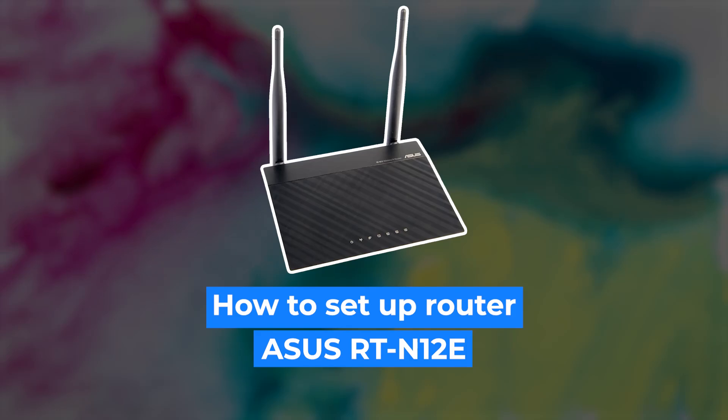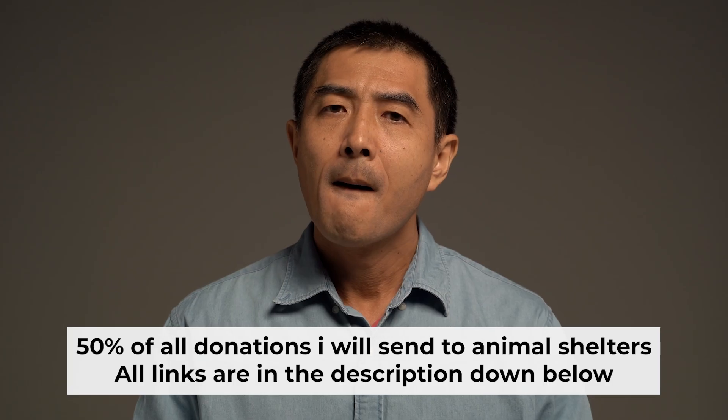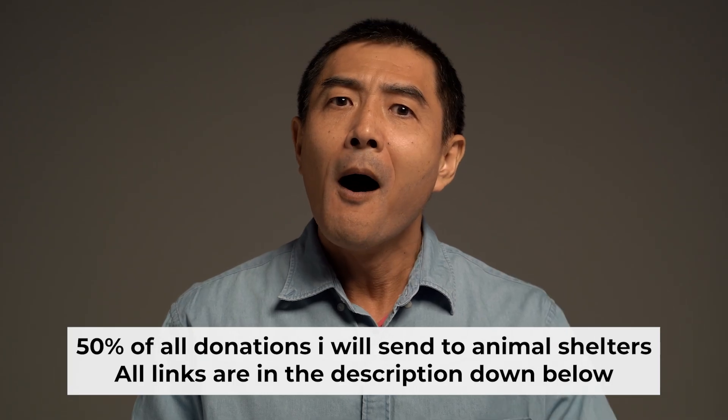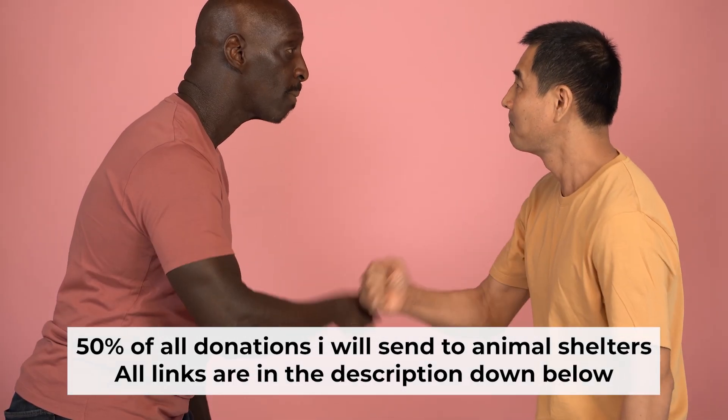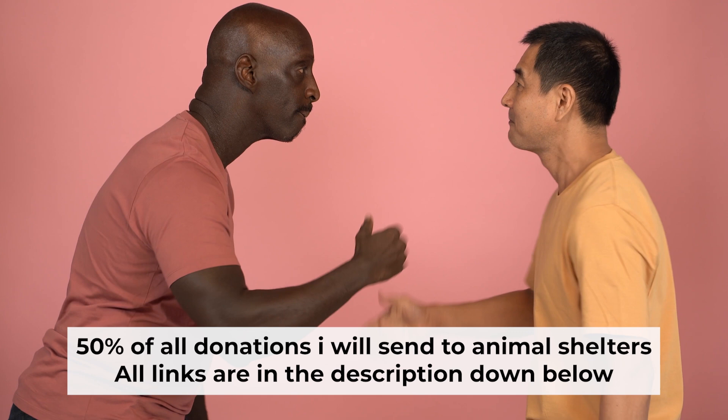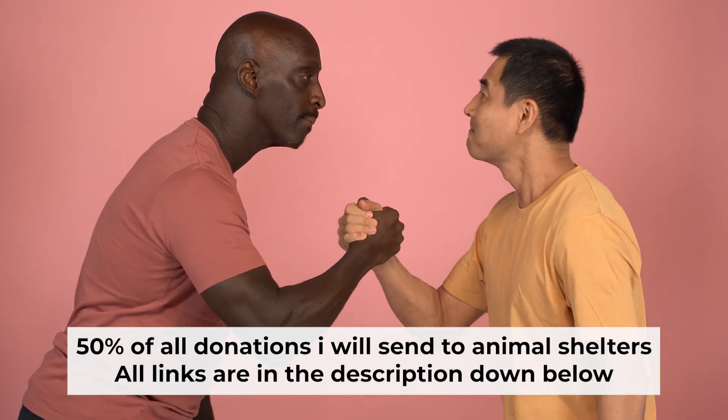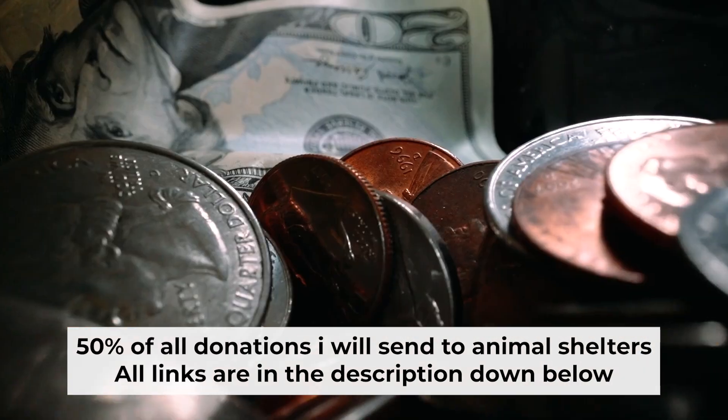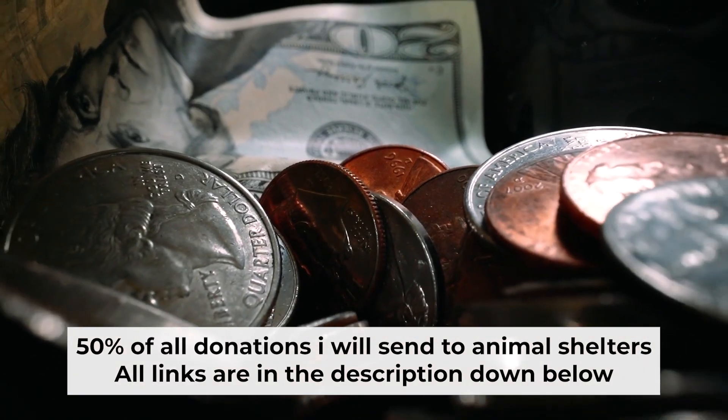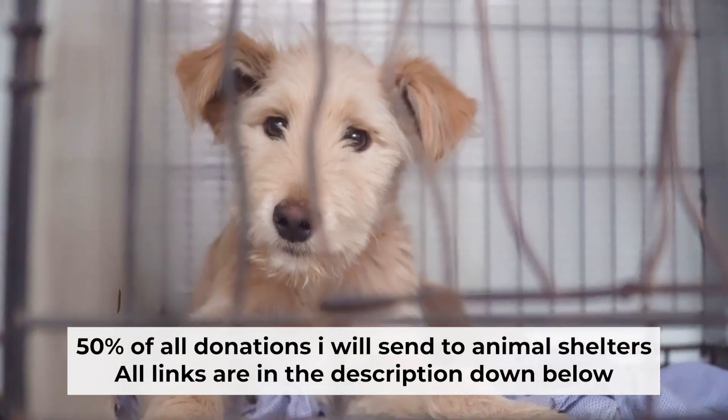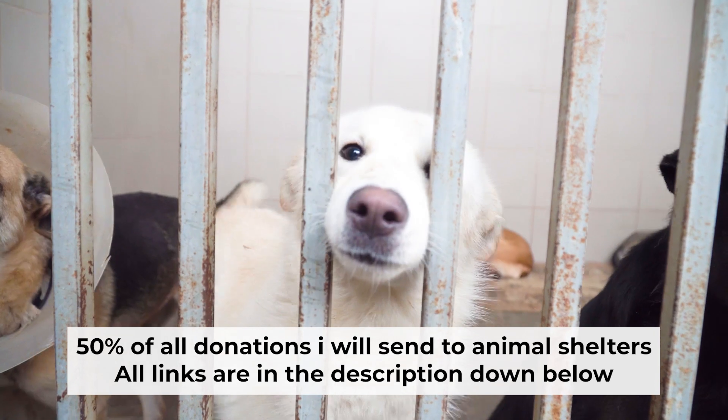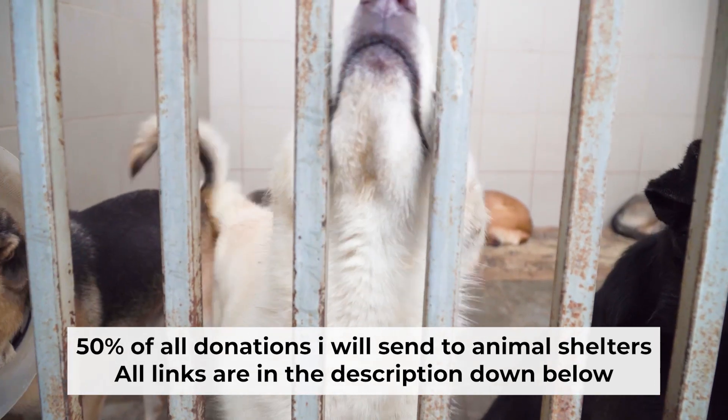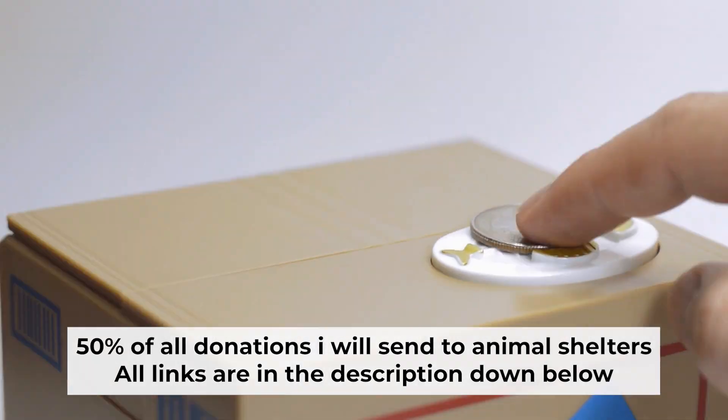Hello everyone, now I will show you how to set up your ASUS router. Before I start, I want to remind you that if my video helps you, please support my work. Half of all donations I send to animal shelters. All details are in the description down below.